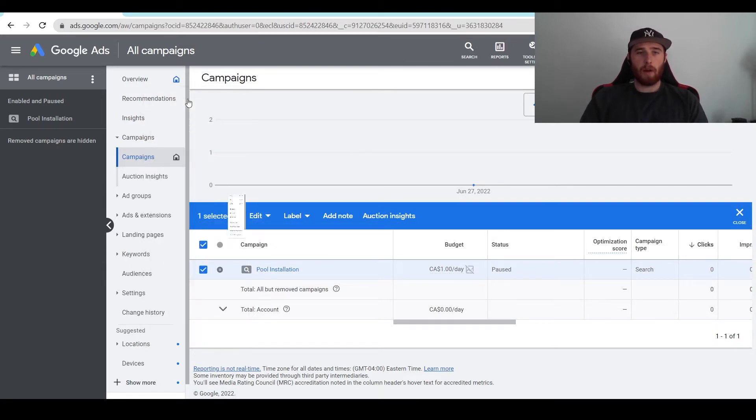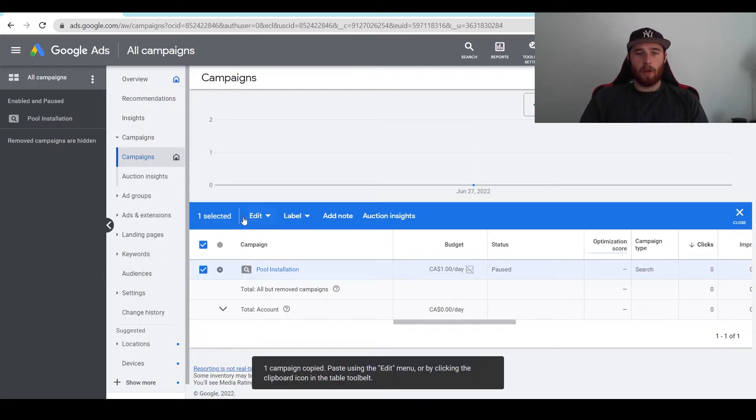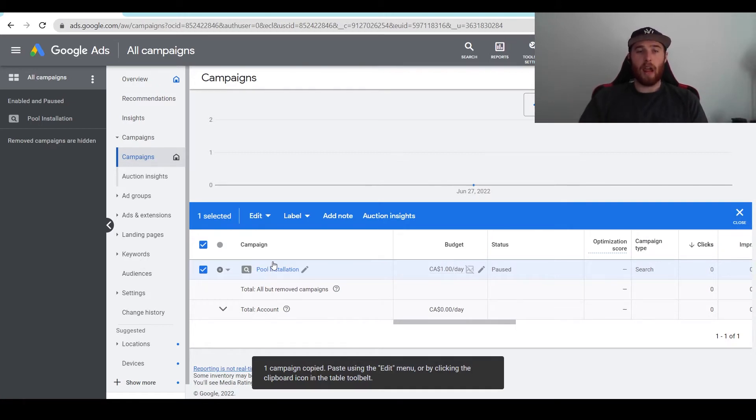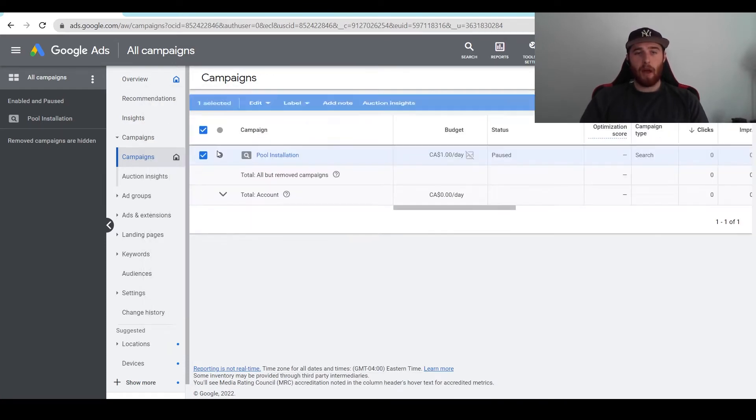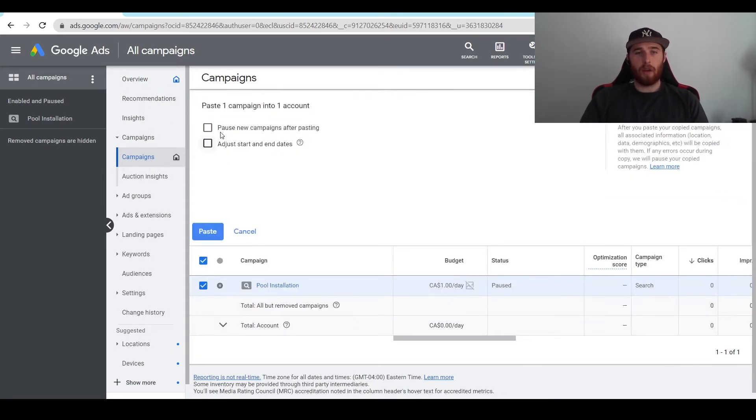Then we're going to hit copy, and now we've copied our campaign. If we want to create a new campaign and duplicate this, all we have to do is hit paste, and it's going to give us a couple options here.